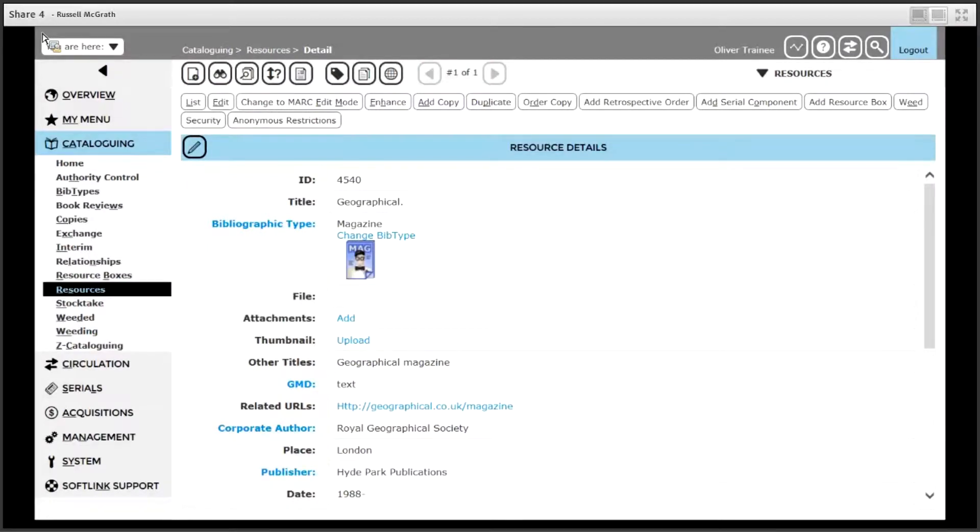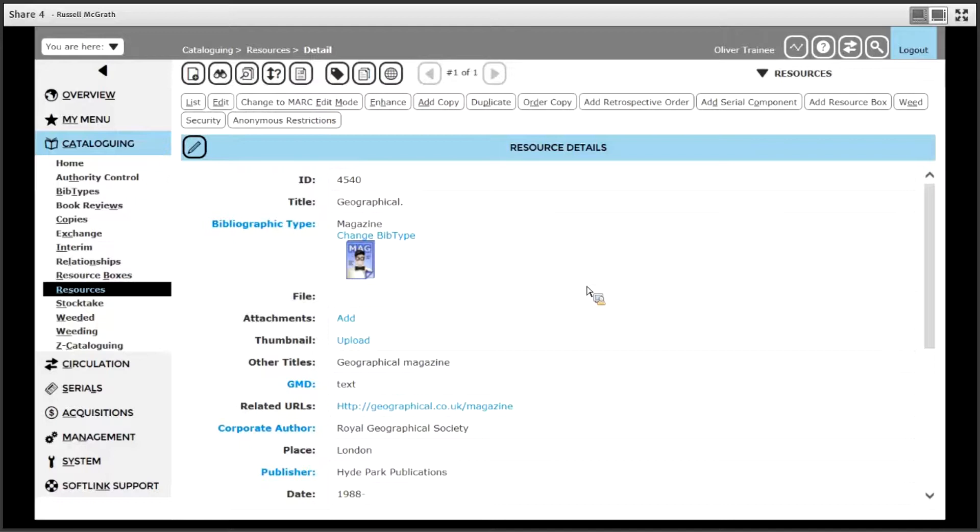After adding a resource record, the next step in serials is to set up a serial component. A component allows you to set up a prediction pattern as well as a frequency pattern. From the details screen of the resource, click the add serial component option at the top of the screen.